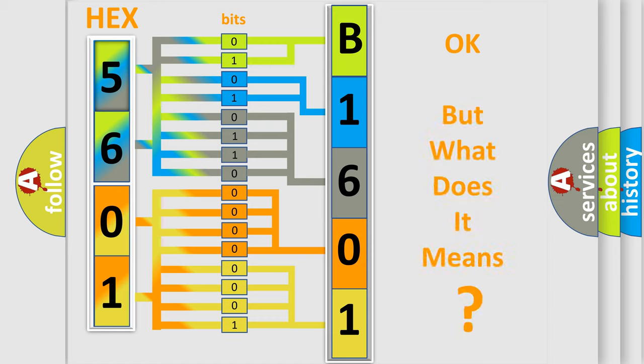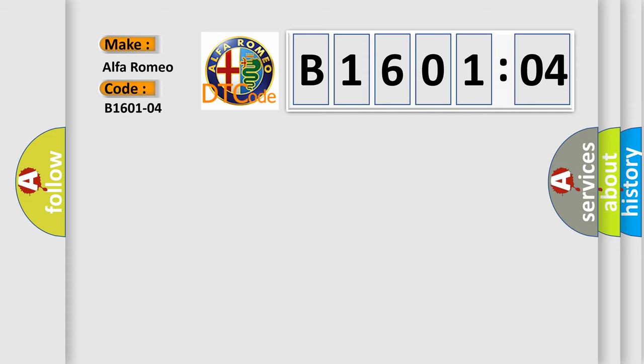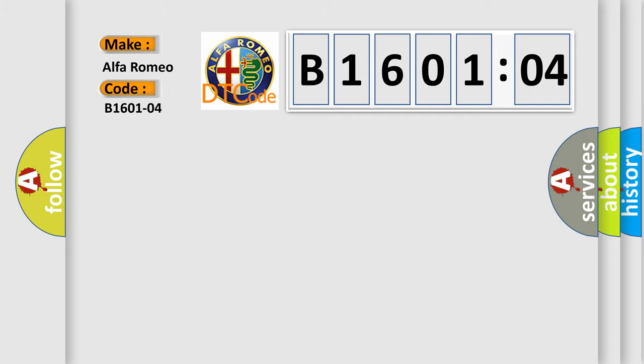The number itself does not make sense to us if we cannot assign information about what it actually expresses. So, what does the diagnostic trouble code B160104 interpret specifically for Alfa Romeo car manufacturers?